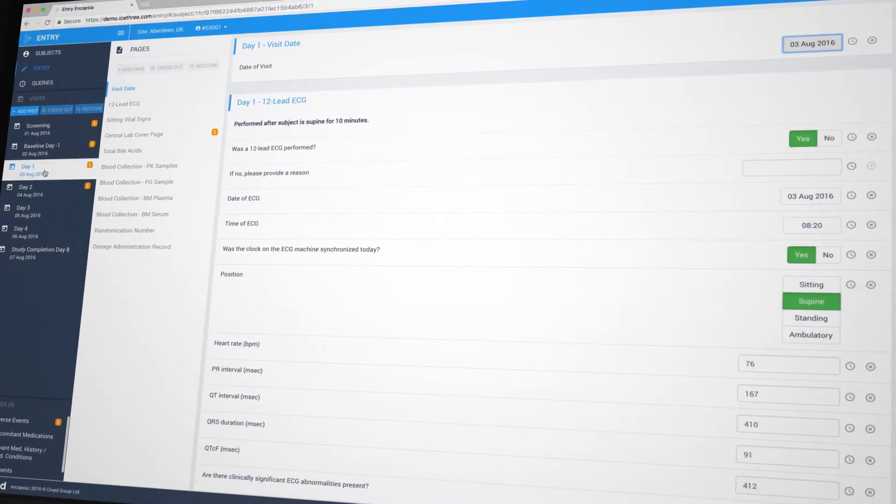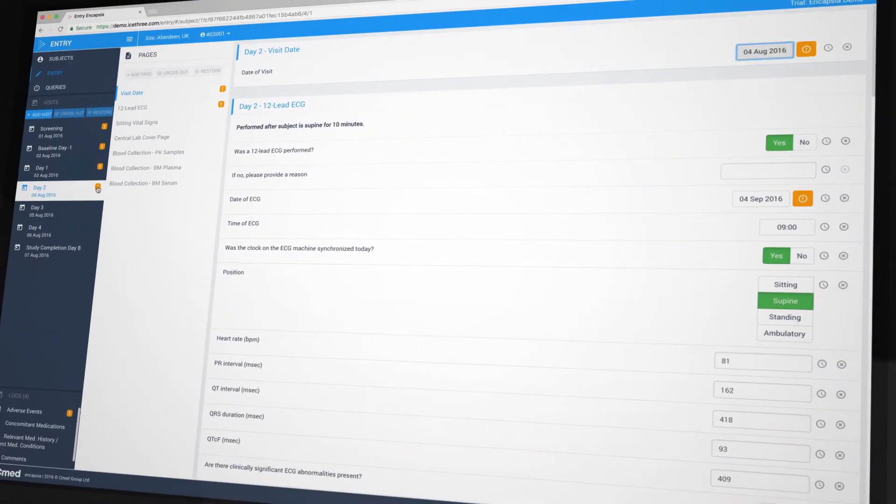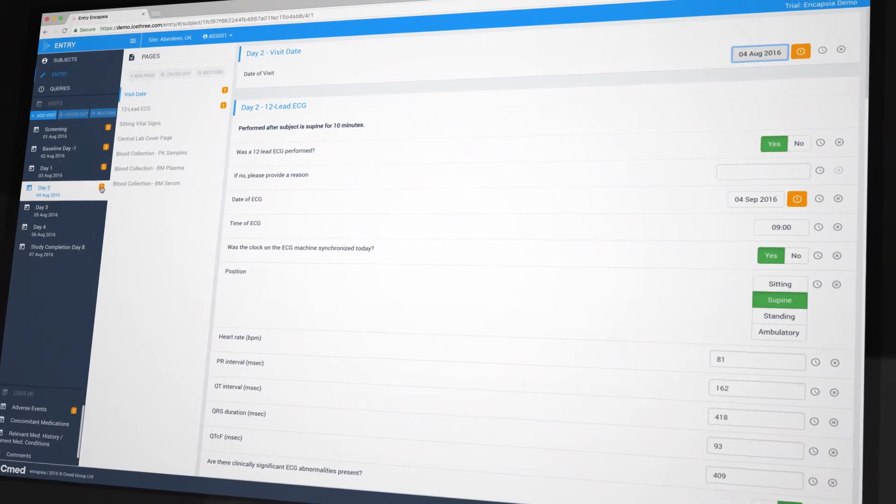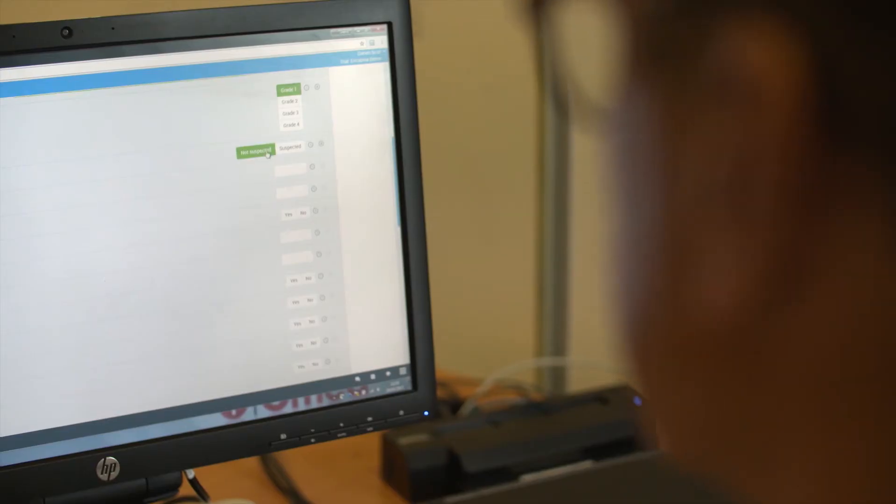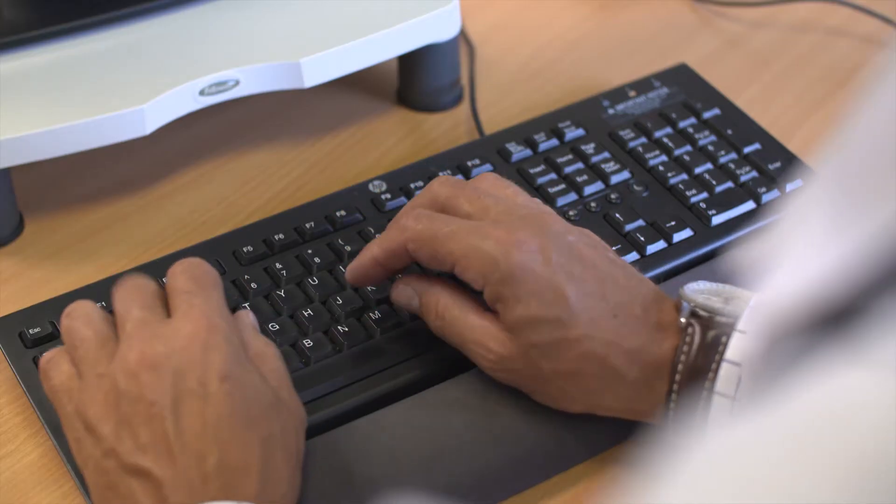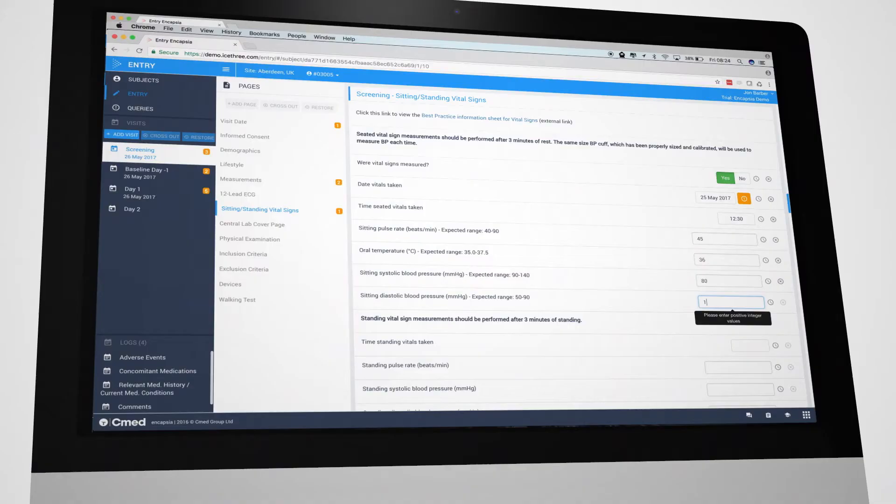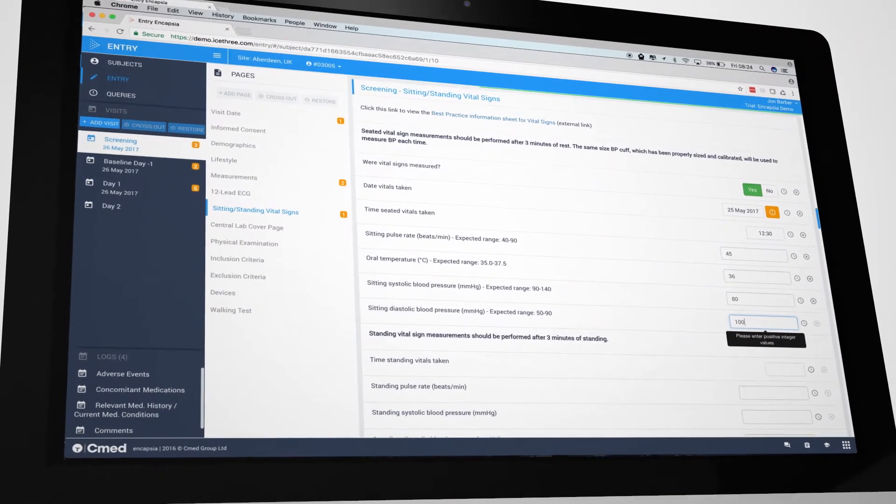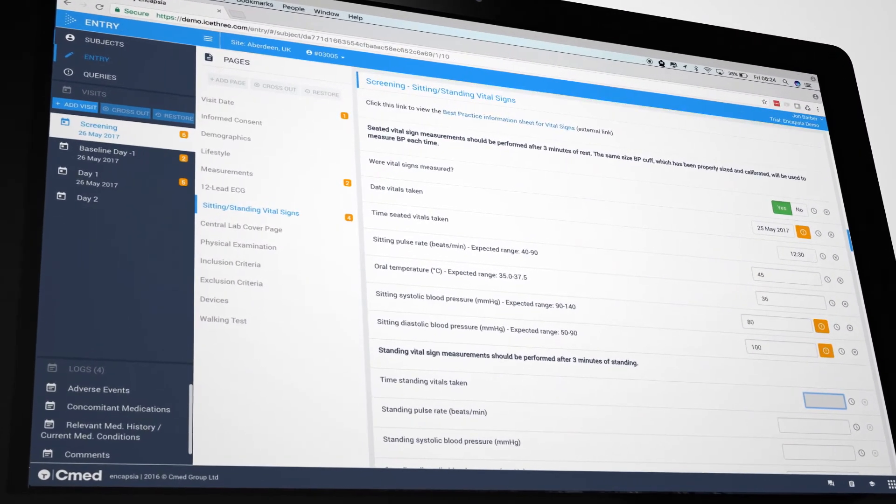The app also provides multiple ways of interacting with data to accommodate users' individual preferences. The collection of accurate, high-quality data is aided by validation checks that fire while the data is being entered.